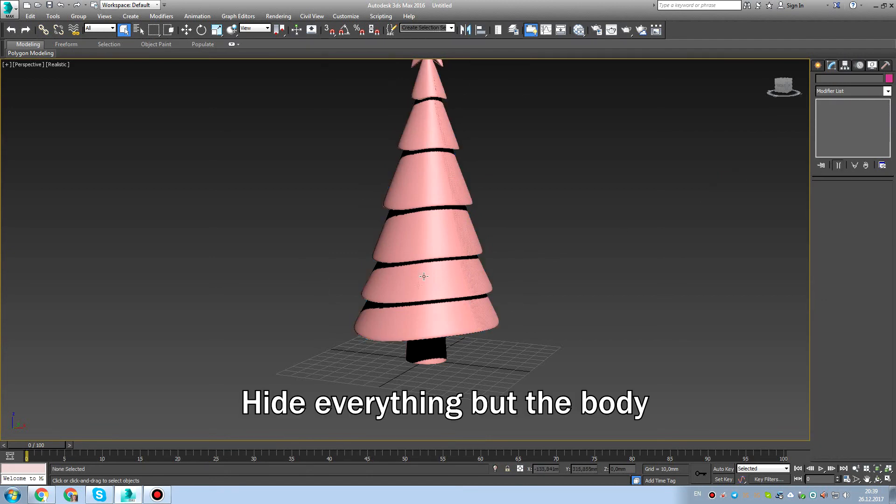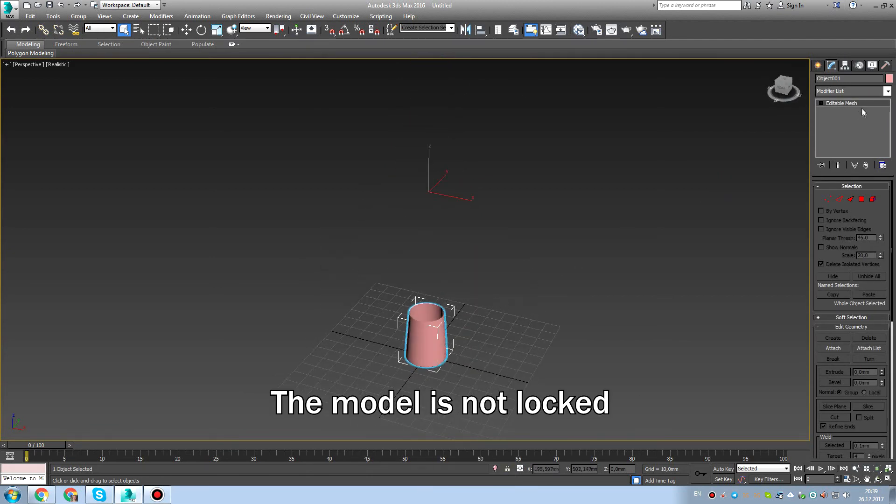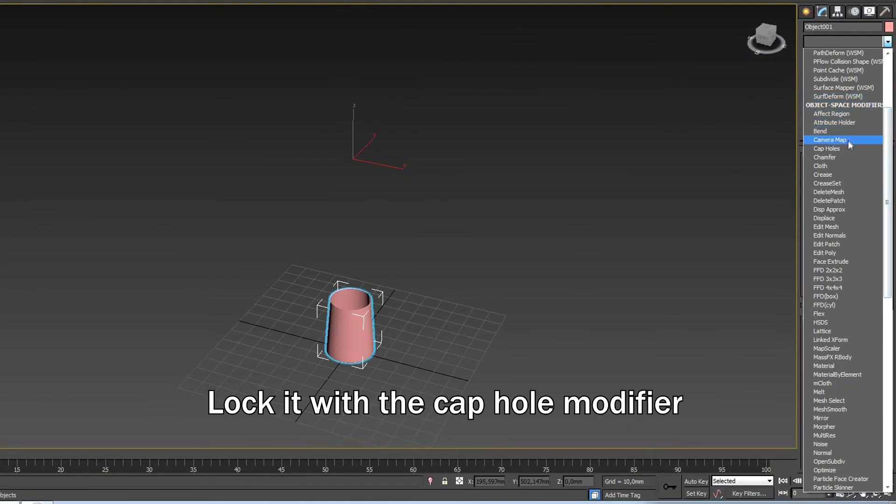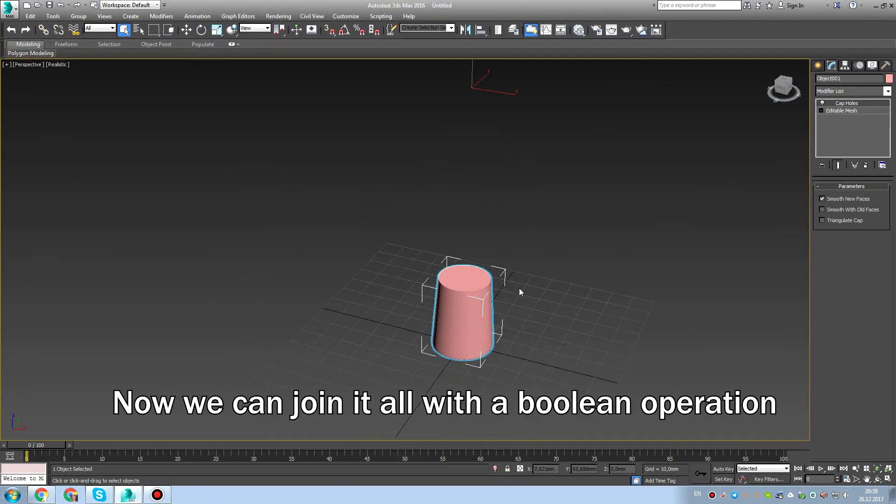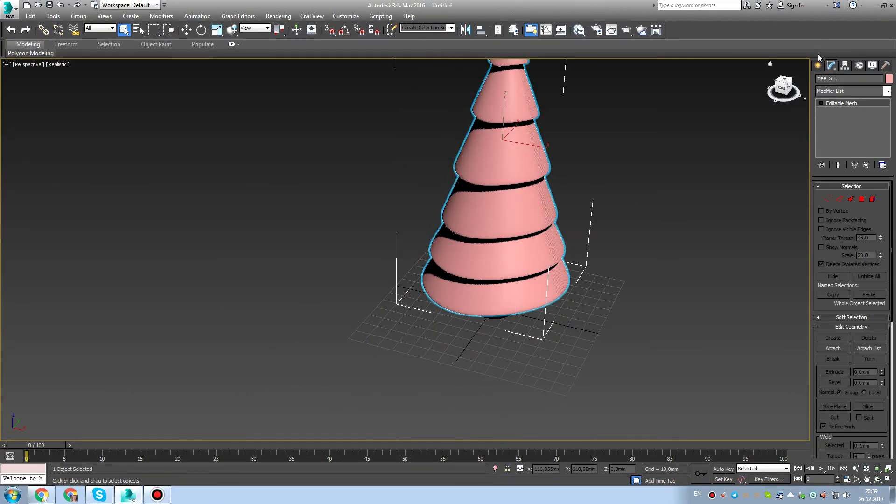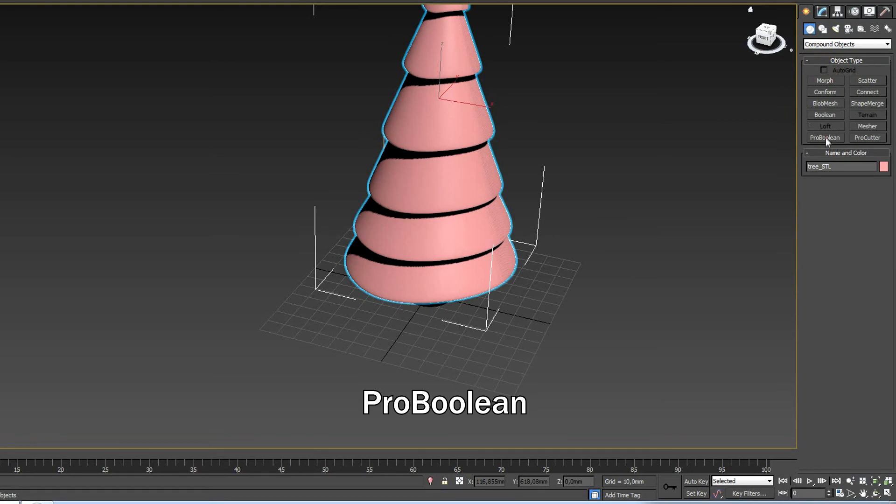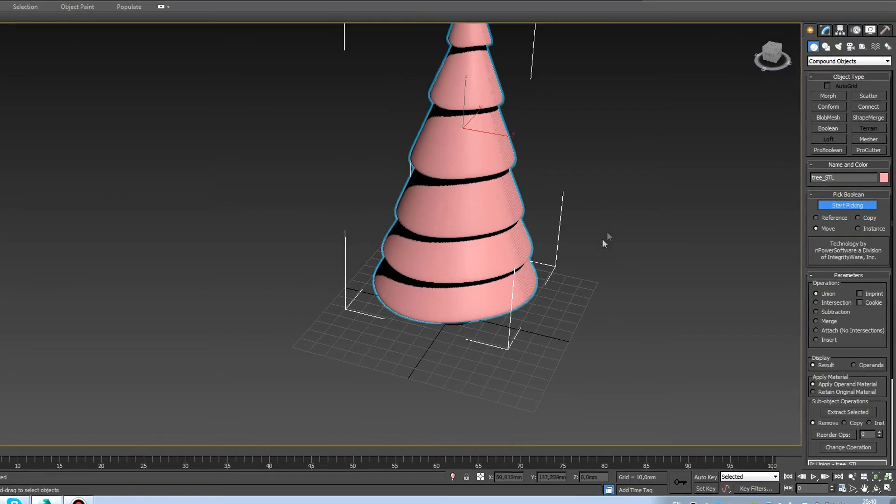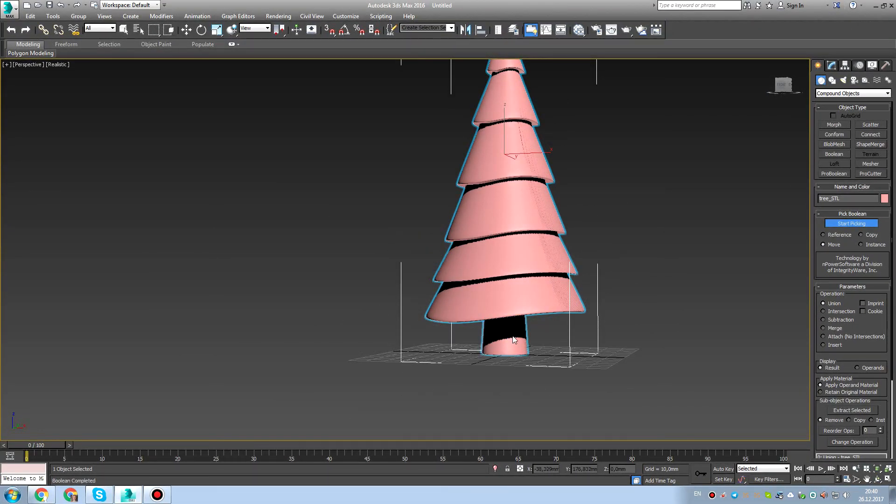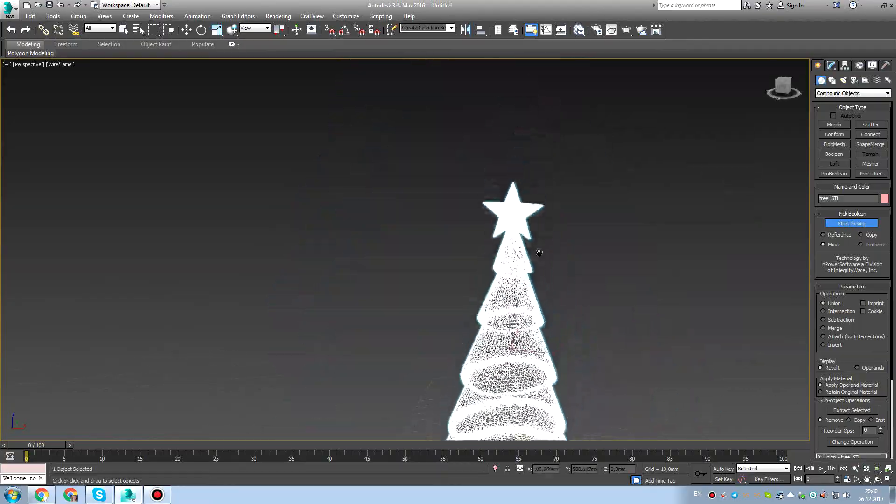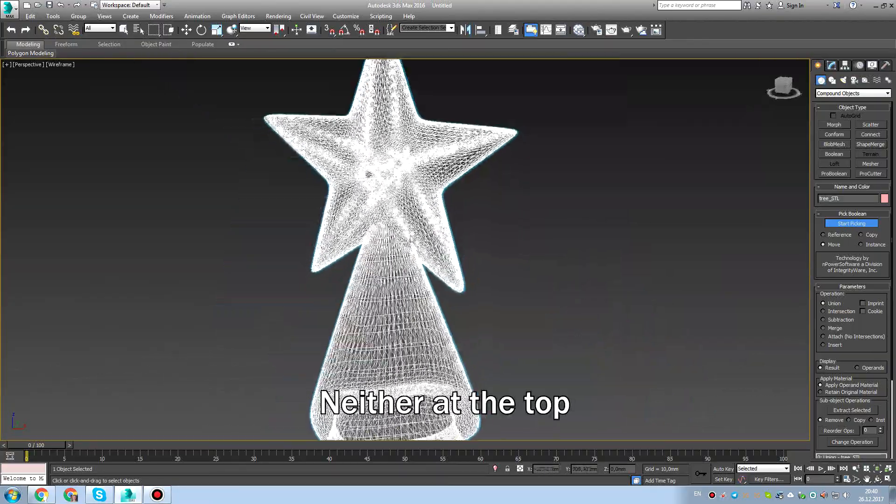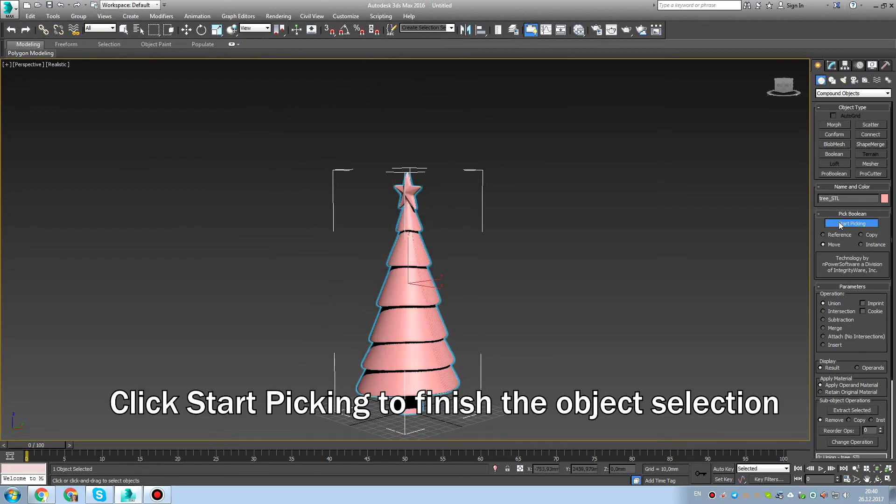Let's hide everything but the body. The model is not locked now. We can see it here. And probably to say closed. So now we can join. So let's compound object Boolean. Select union and click start picking. And select the body once again.